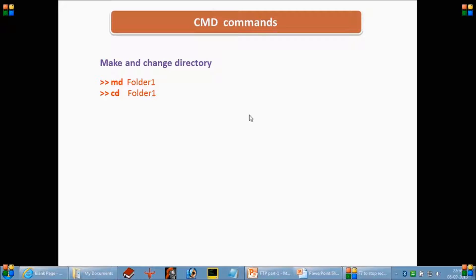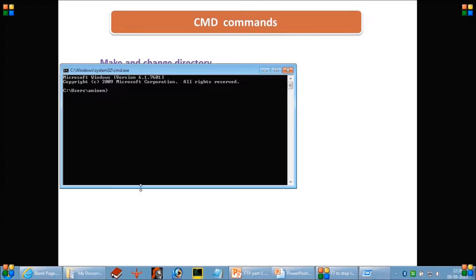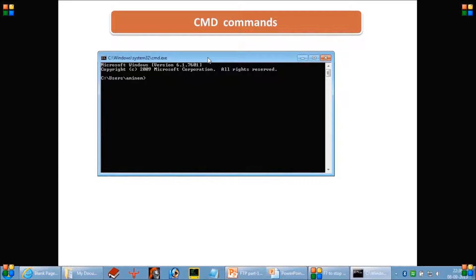The commands we are going to see here are md and cd. These commands are used in the system to make and change directory. I will give you one example in the command prompt of how we can make a new directory or change that directory to be the current working directory.